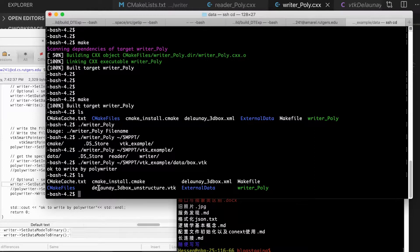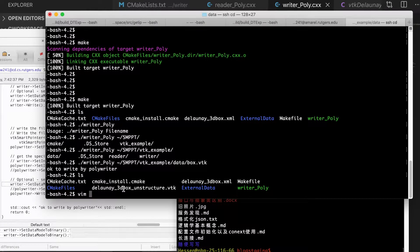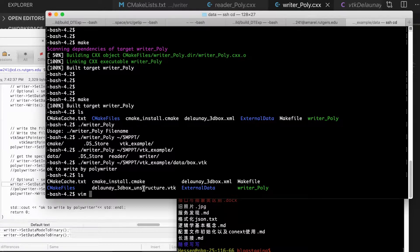We get two files, one is this Delaunay 3D box, it is in XML format. Another is Delaunay 3D box, it is in un-structured format.